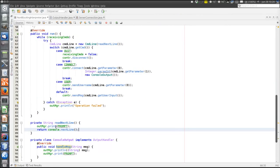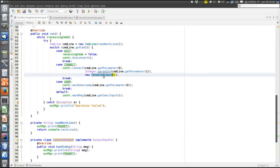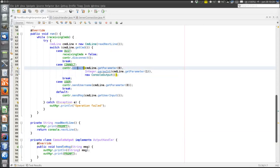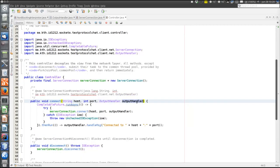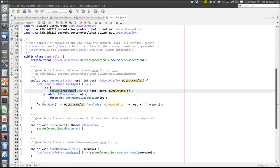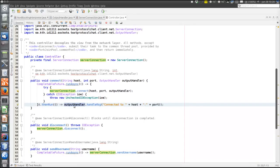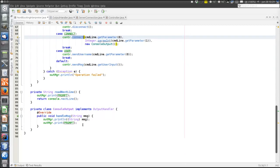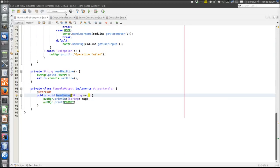The object of the ConsoleOutput class is passed to the connect method in the controller and passed on to the ServerConnection. Then the OutputHandler can be used whenever the ServerConnection in the net layer wants to inform the view that some event has happened and a message should be displayed. When the connection is established, the controller calls the handleMessage method in the OutputHandler, which is the one that prints to the console.